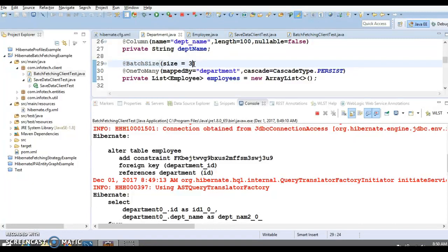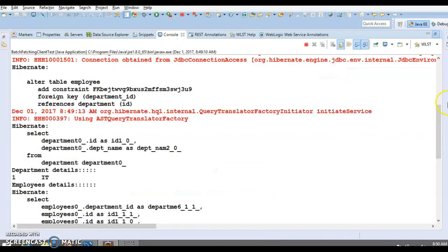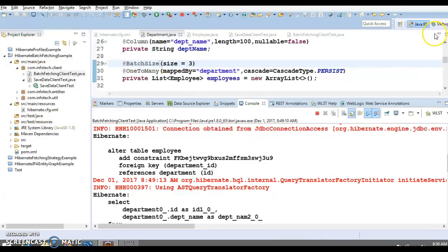If you do not specify the batch size, then you lead Hibernate into what is called the N+1 problem. As you can see in this example, there are only two SQL statements used to fetch the employee entities associated with multiple department entities. Without @BatchSize, you would run into the N+1 query issue — instead of two SQL statements, there would be three SQL queries, one for each of the three departments.